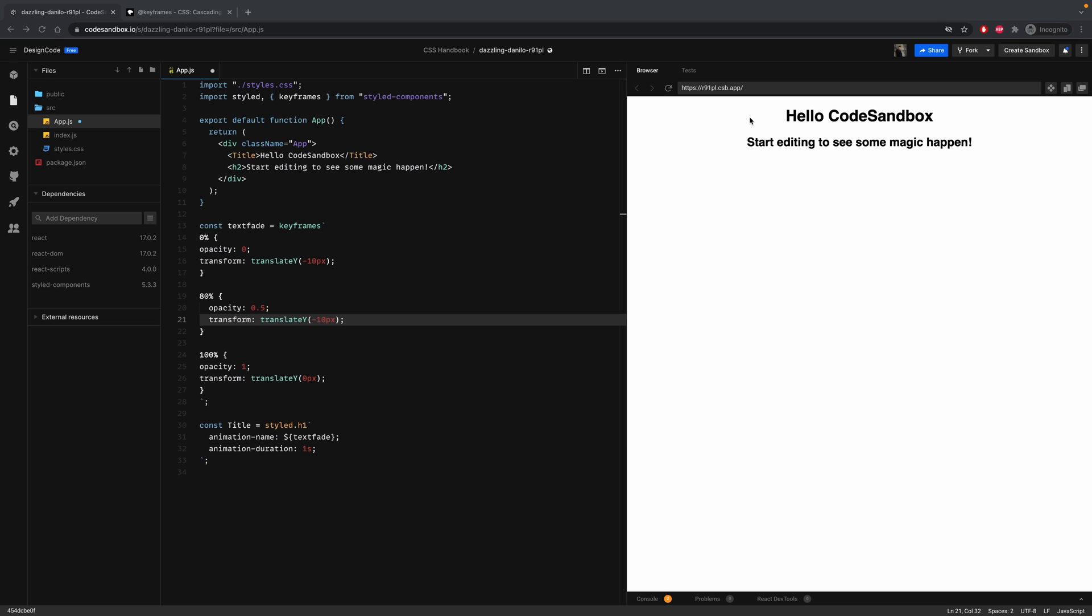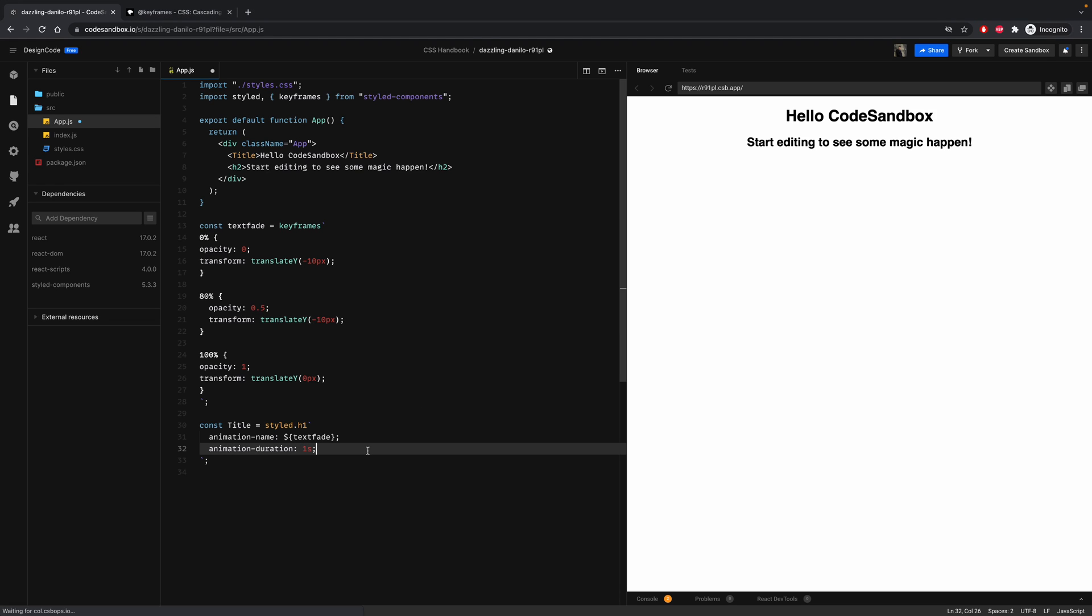So now let's talk about animation properties. Here we have animation name, which specifies the name of the keyframe. Then we have the animation duration, which defines the length of an animation.